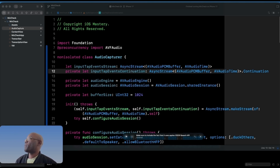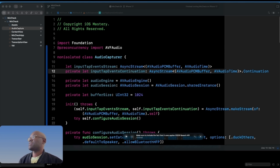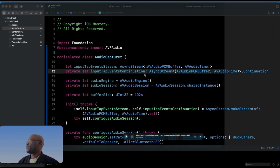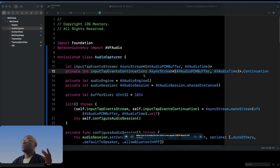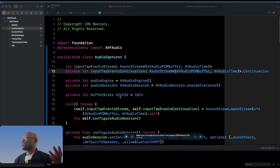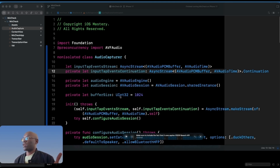`inputTabStream` is a public-facing stream that allows you to capture audio data chunks, and other parts of the app can also listen in. `inputTabEventsContinuation` gives us both the audio buffer stream and the audio time, allowing us to control how we access it — so you can pause the recording and then continue afterwards.